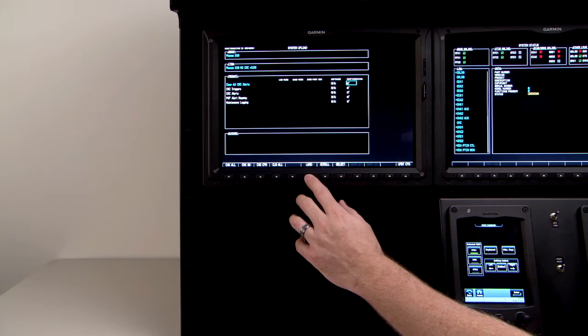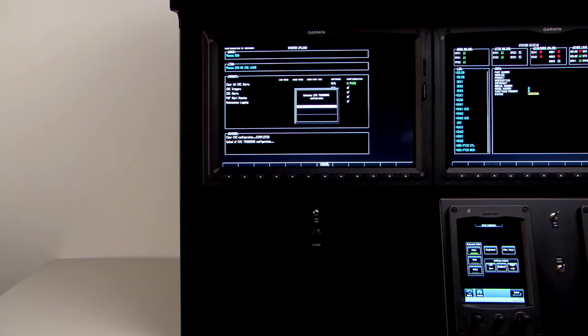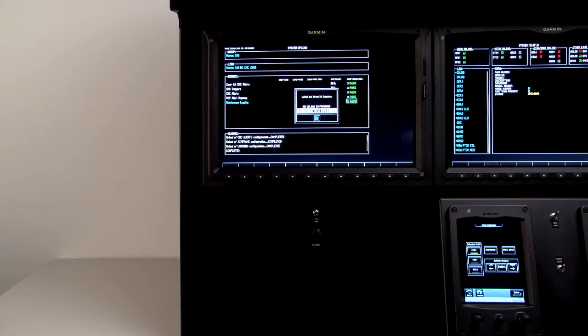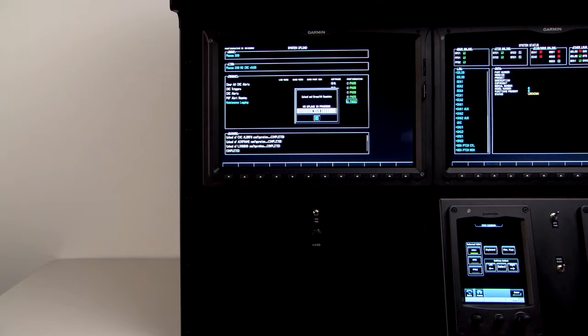Once the product box is populated, we'll press the load line select key at the number one PFD. Once the load is complete, you will receive a prompt, upload and cross-fill complete. You can press the enter button from the number one GTC to clear this prompt.